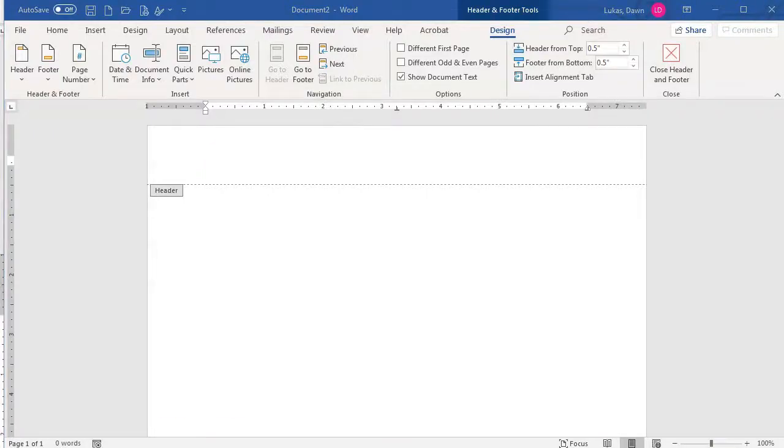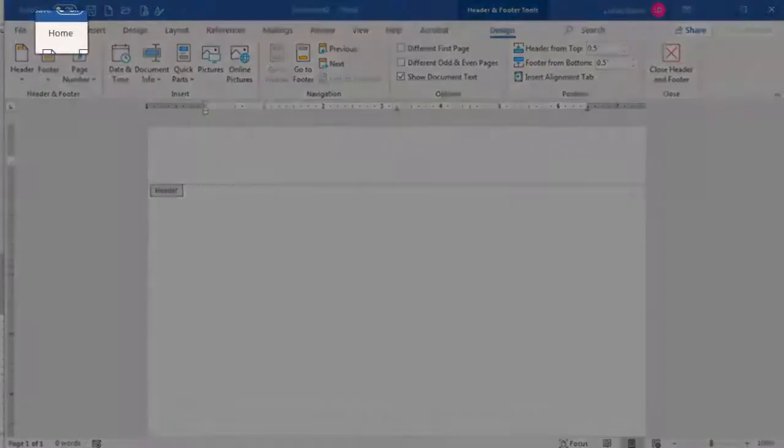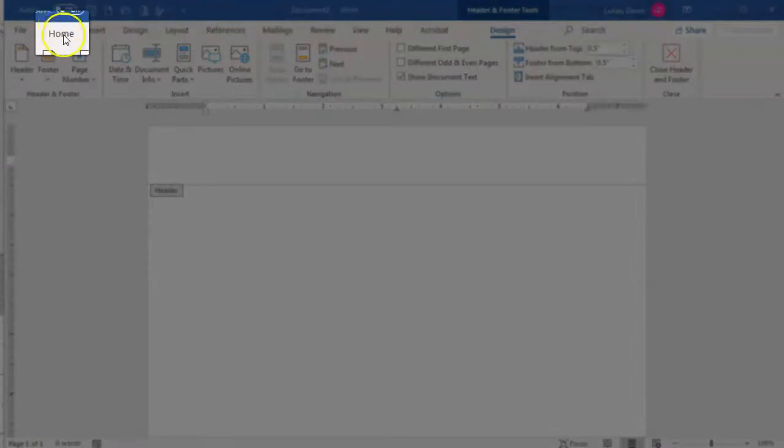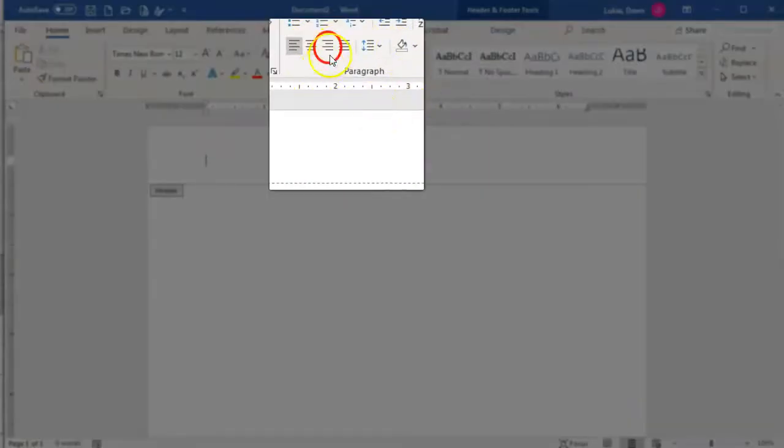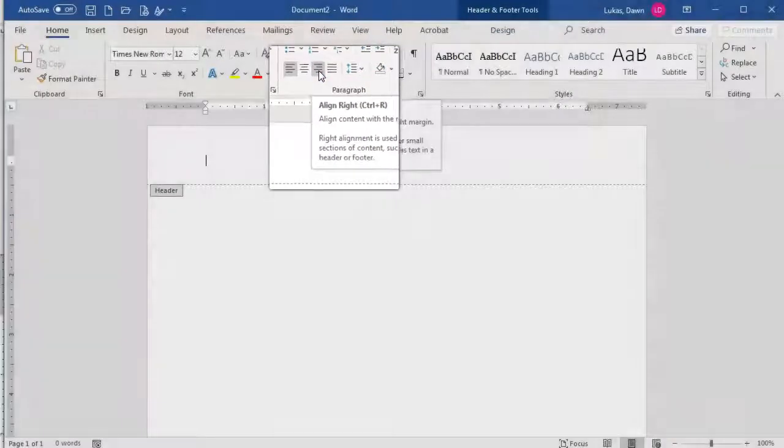Now, MLA requires you have your last name and the page number right aligned in the header. First, we need to get the cursor over on the right so the text will be on the correct side. In order to do that, click the Home menu tab, and then click the Right Align button.